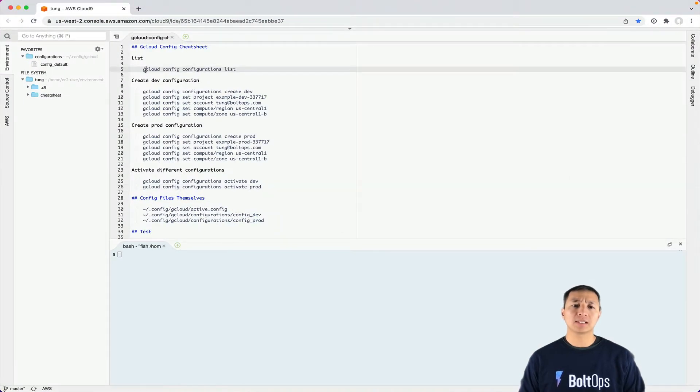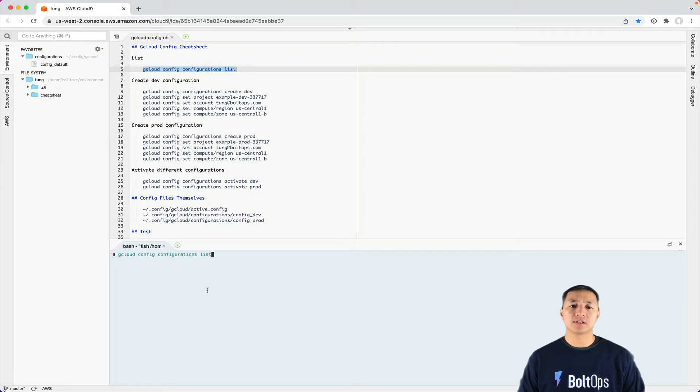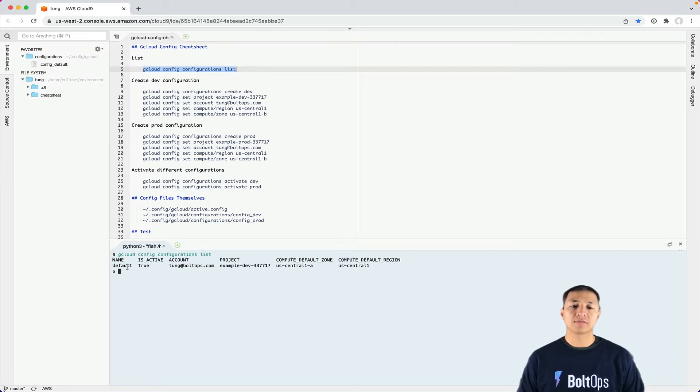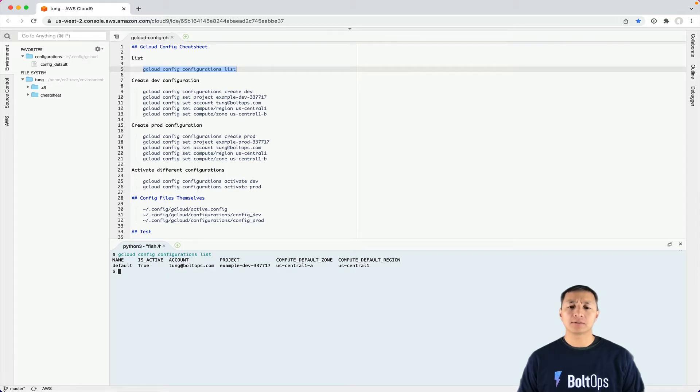First we're going to list all the configurations. gcloud config configurations list. You can see I have a default configuration set up right now with the example project. And I also have the compute default zone and compute default region all configured.